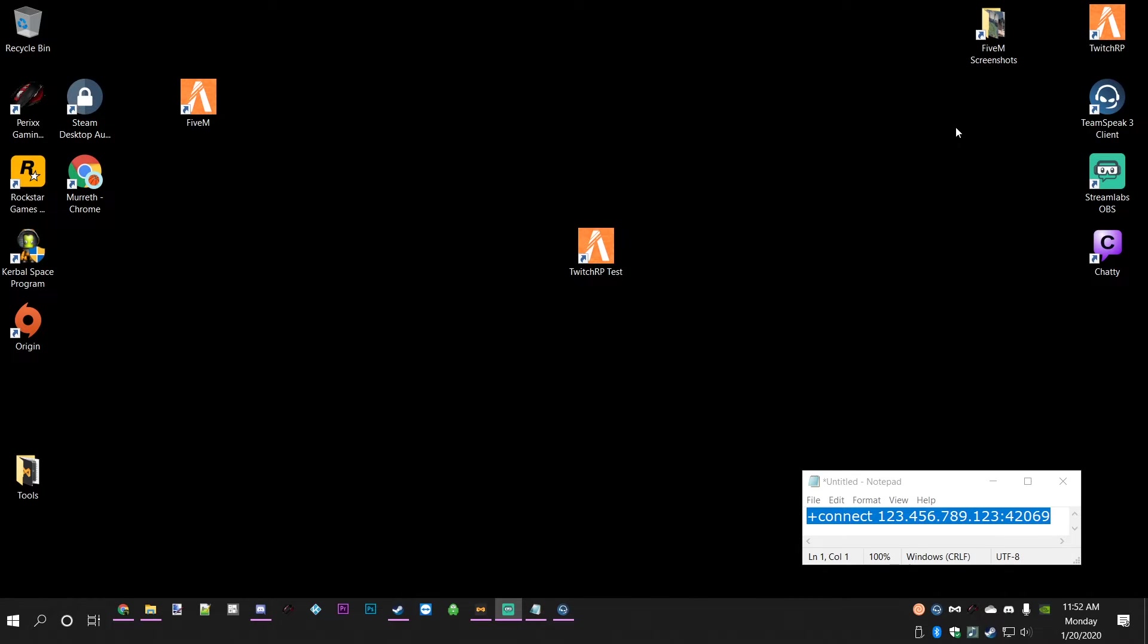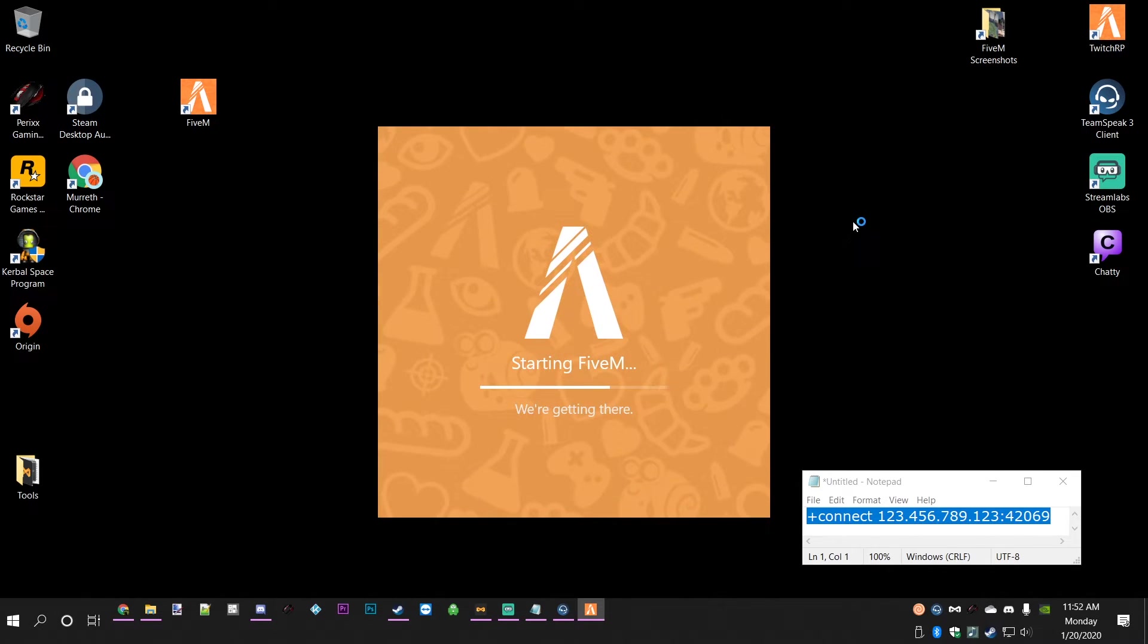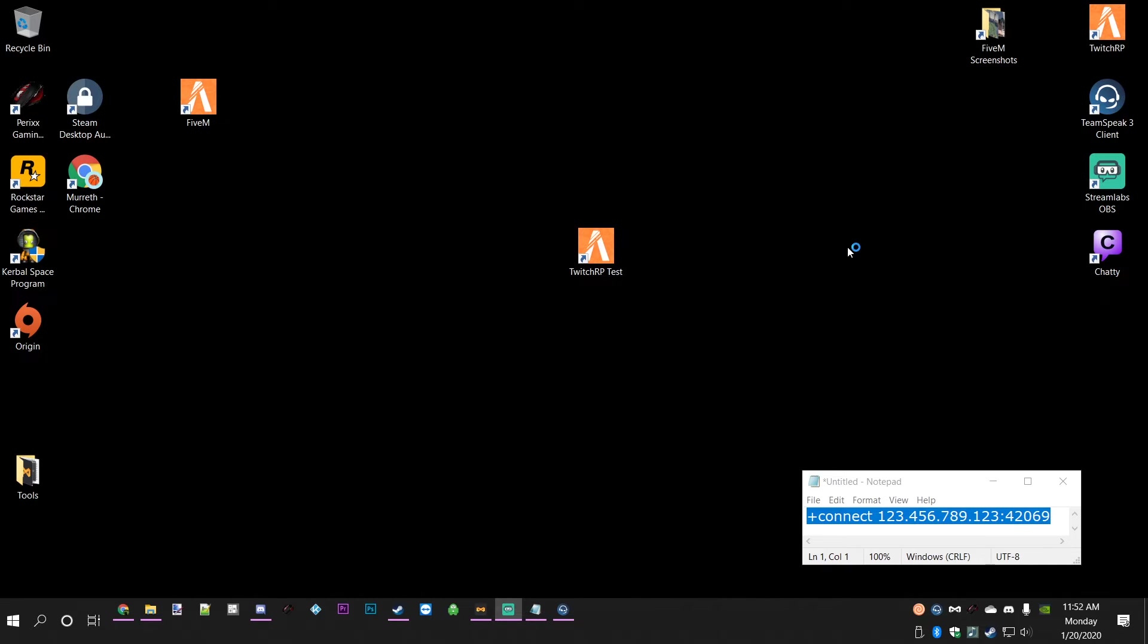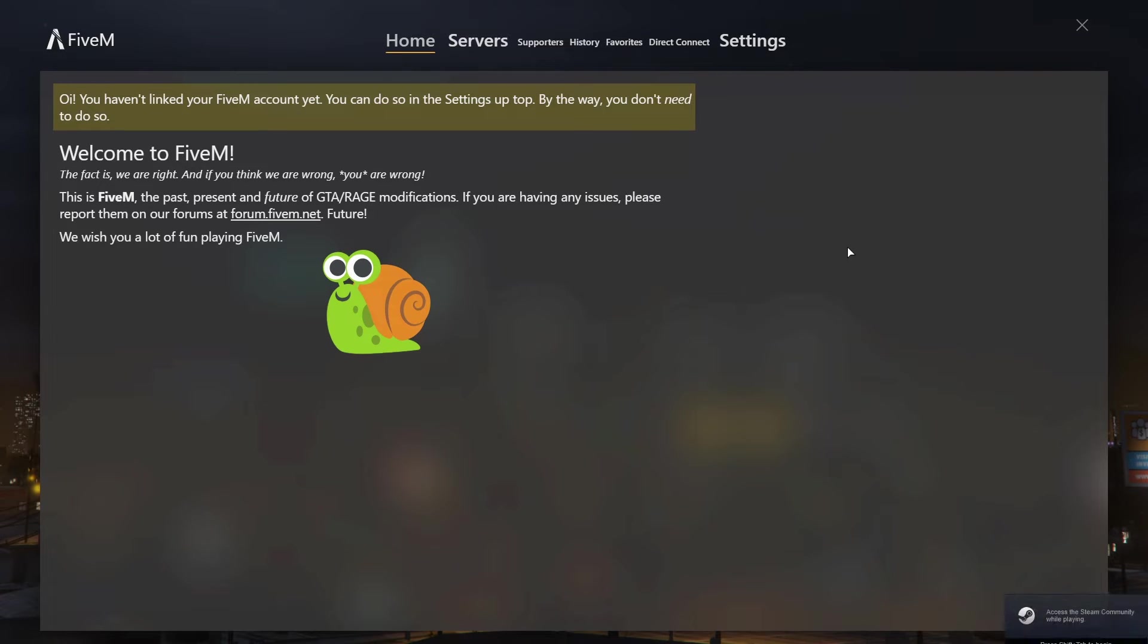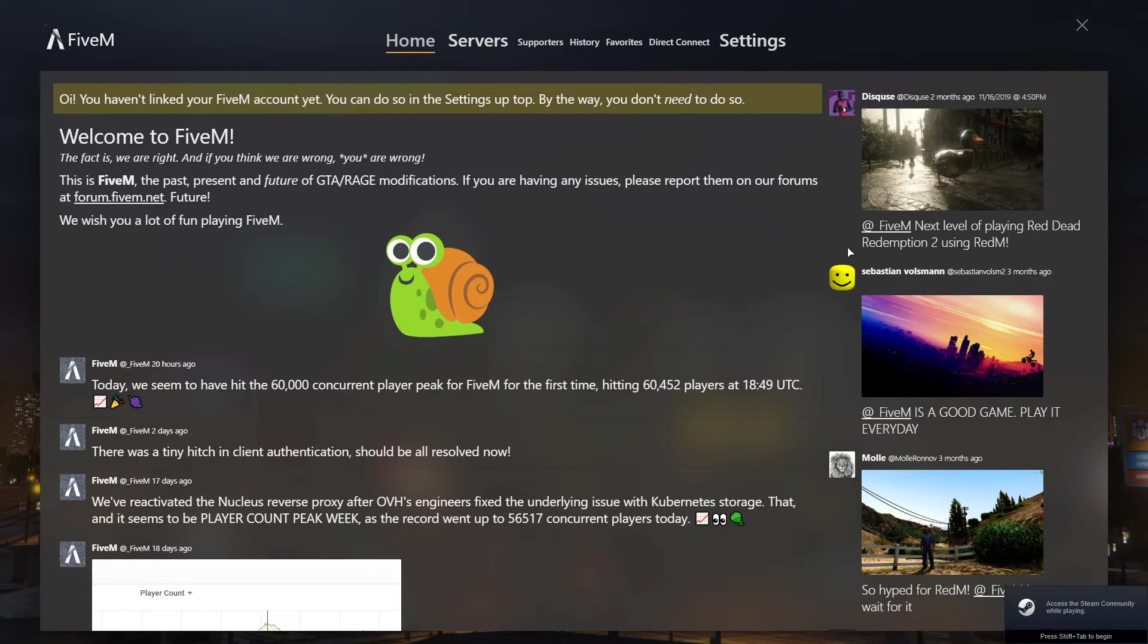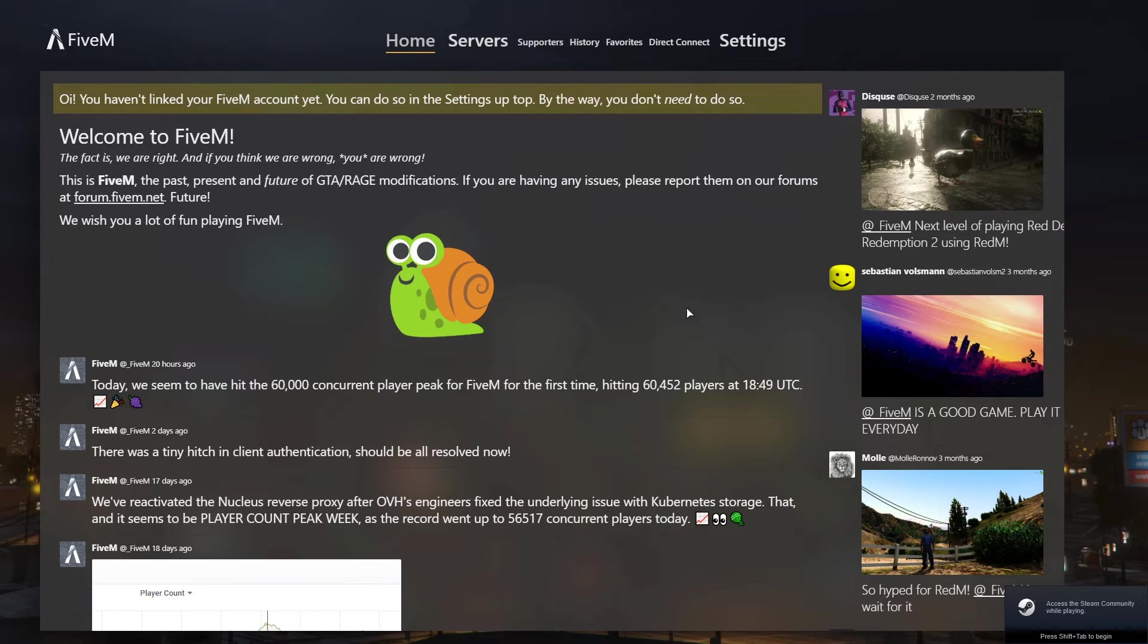We're just going to double-click on the actual shortcut here. That will go ahead and start up FiveM. My computer's a little bit slow so this will just take a couple of moments. Here comes the FiveM welcome screen with a cute little snail.